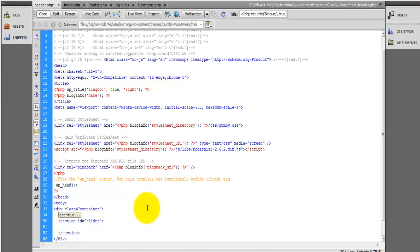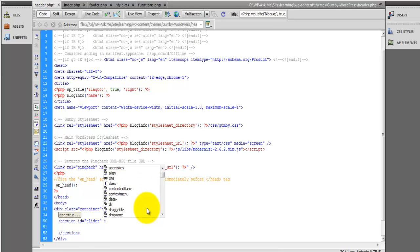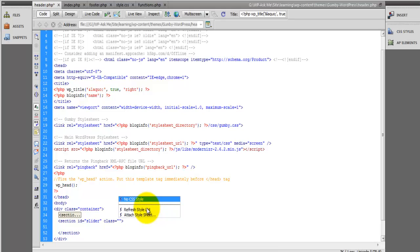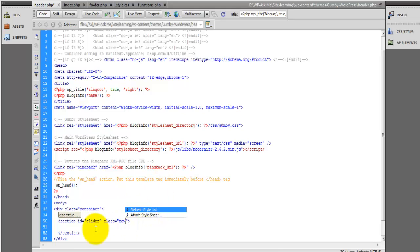The only thing we're going to do here is use a row. I'll put the row class inside the section ID this time.